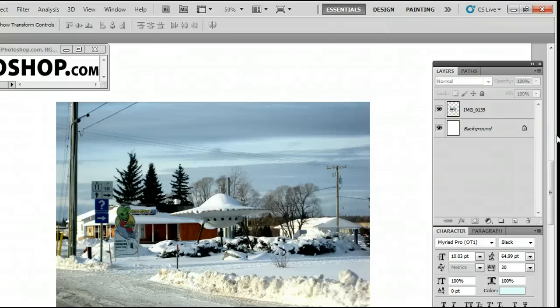Hello, my name is Sam. I'm from UsePhotoshop.com, a free tutorial, template, and photo resource.